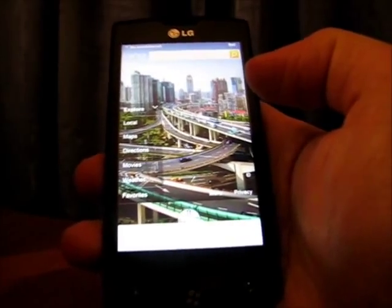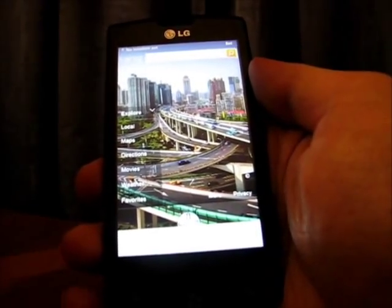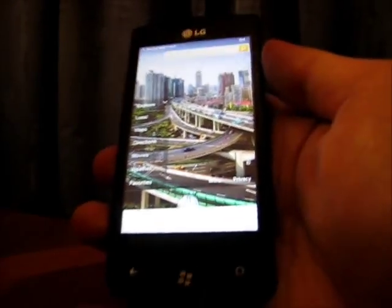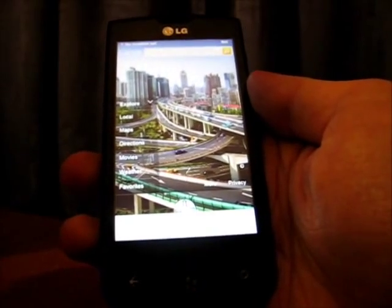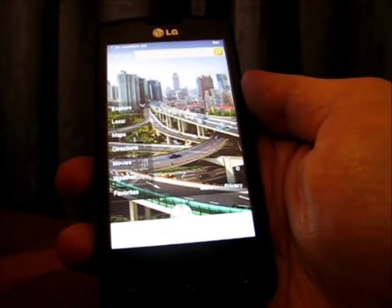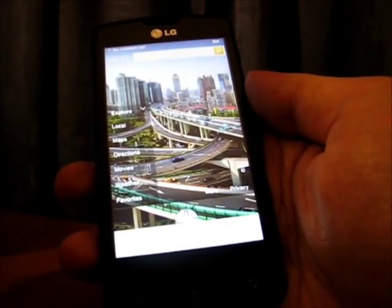Hello there, this is András Velvart, developer of Surfcube, and it is my pleasure to show you the new features of Surfcube 2.0.